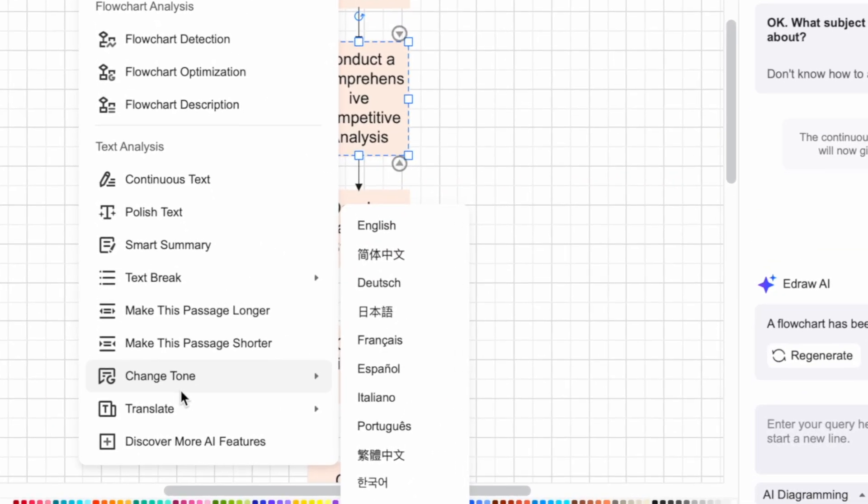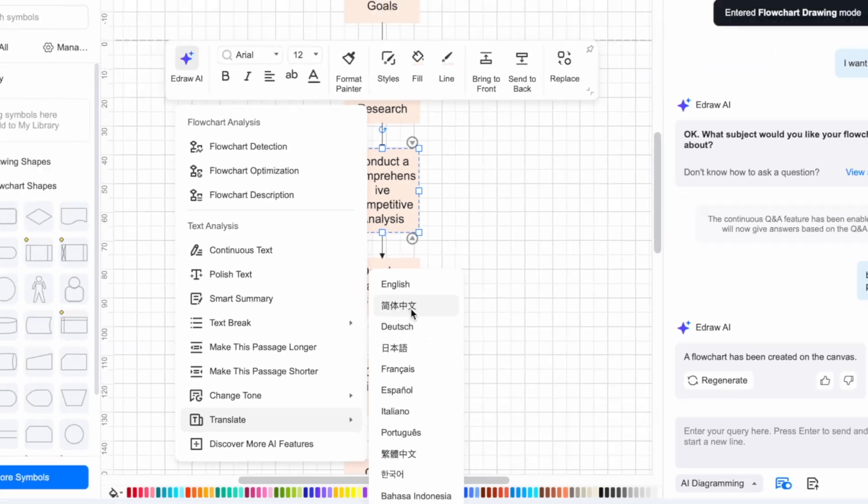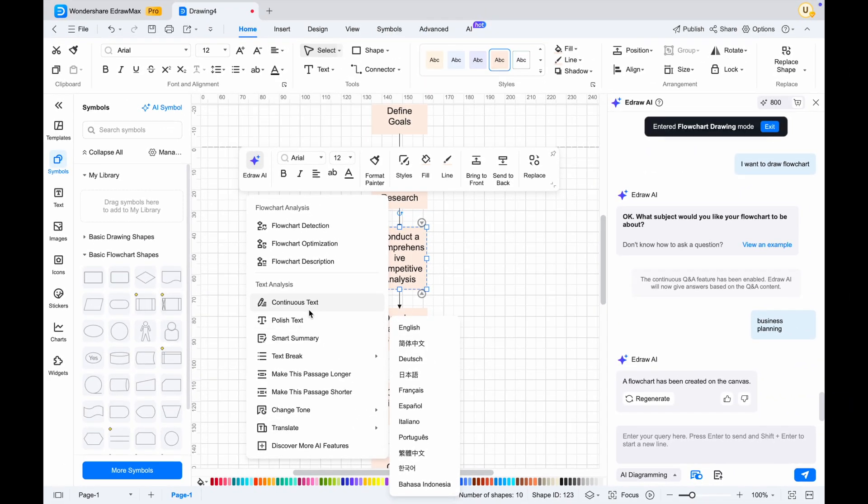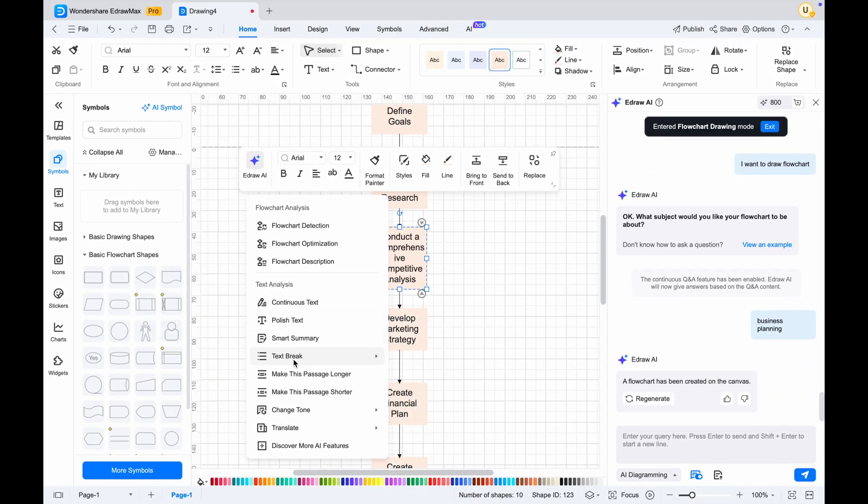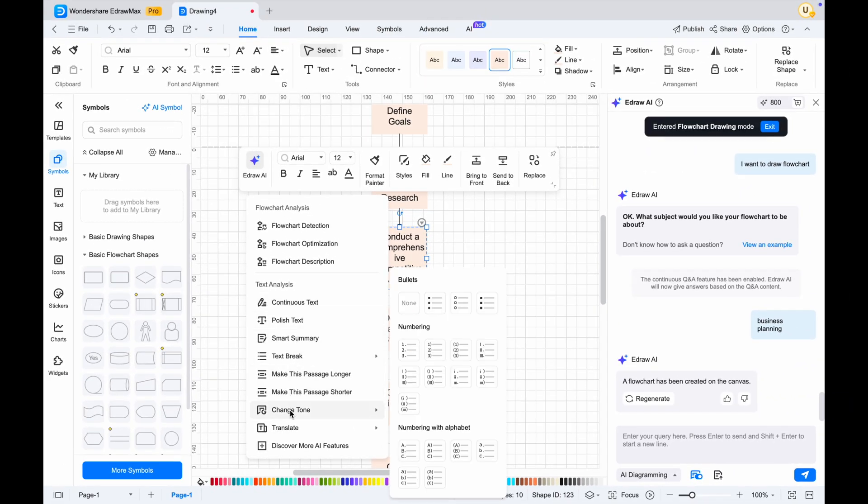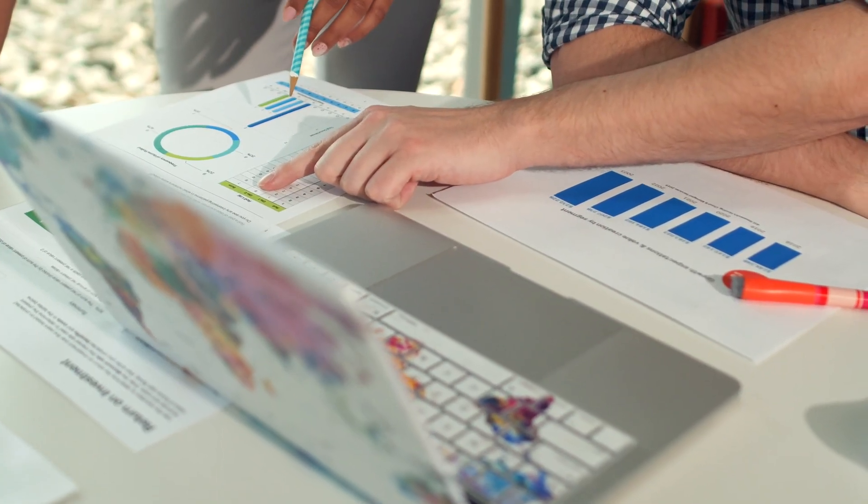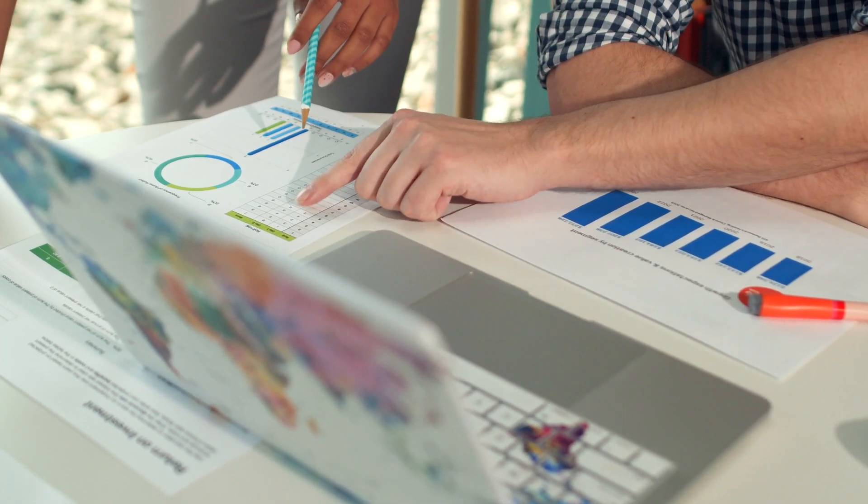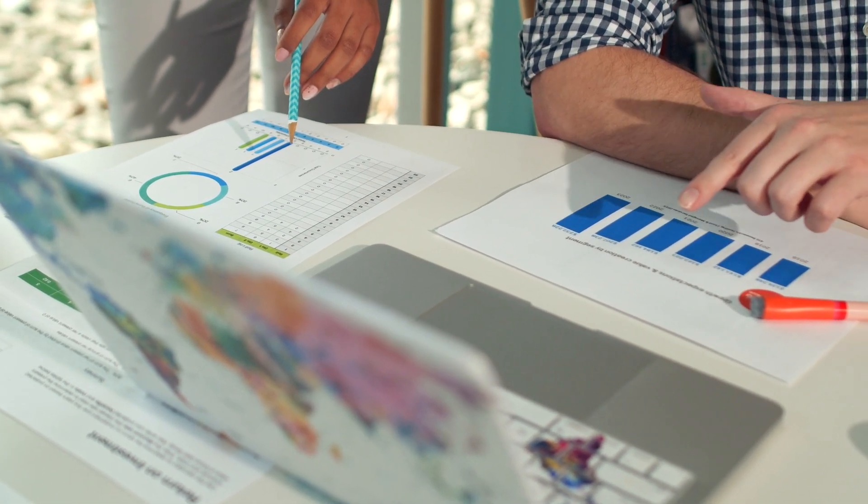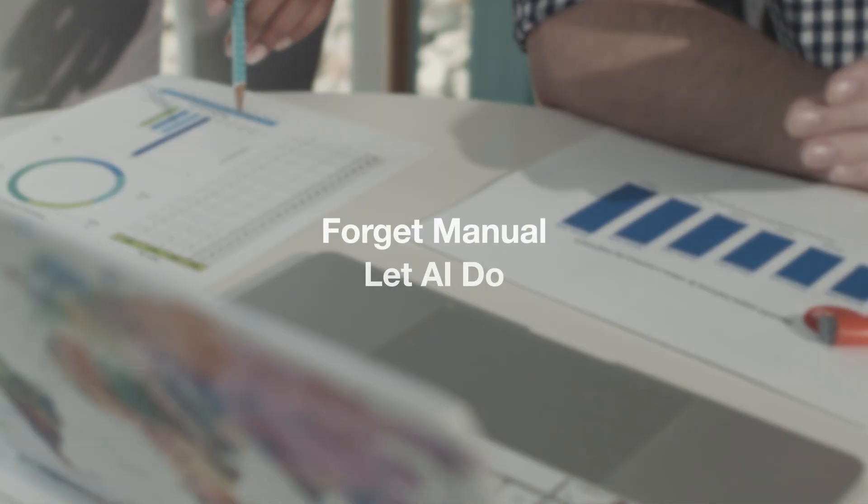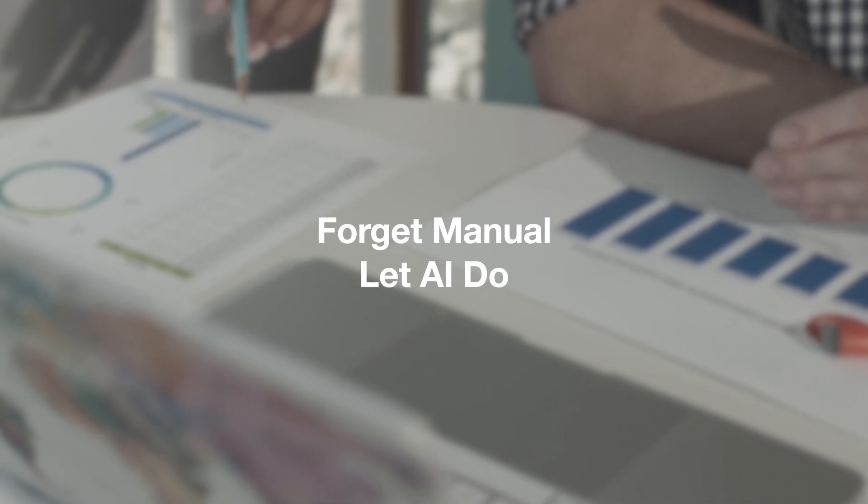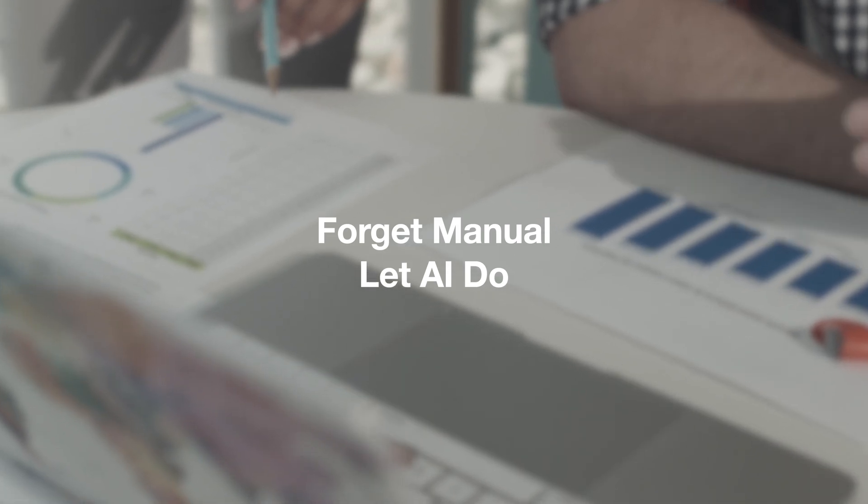As you can see, Edraw Max is very helpful and makes you more efficient in creating any business strategy or diagram you want. So you no longer need to create a diagram manually and spend more time and research to create a diagram for your business.